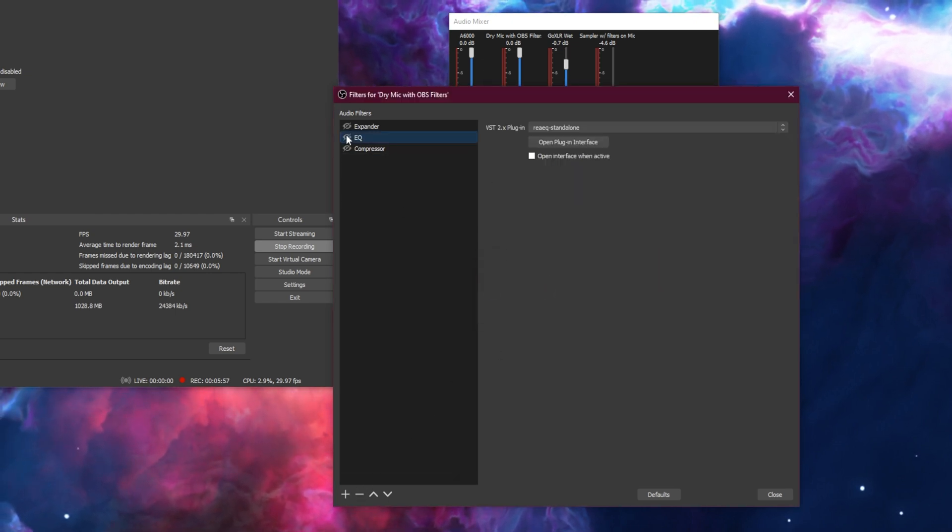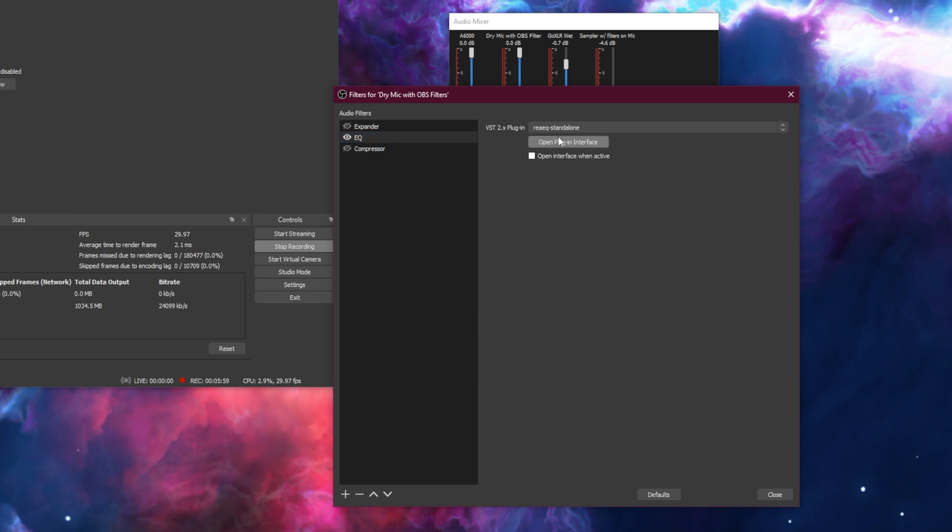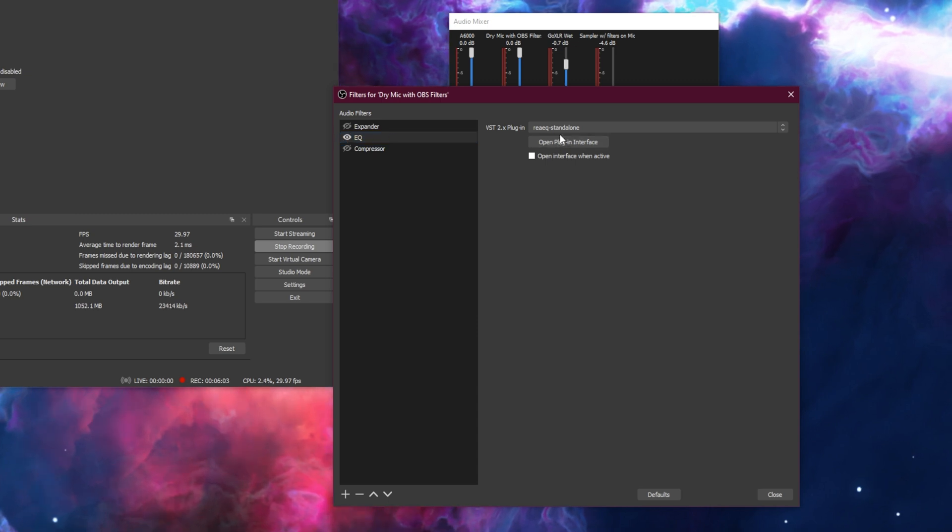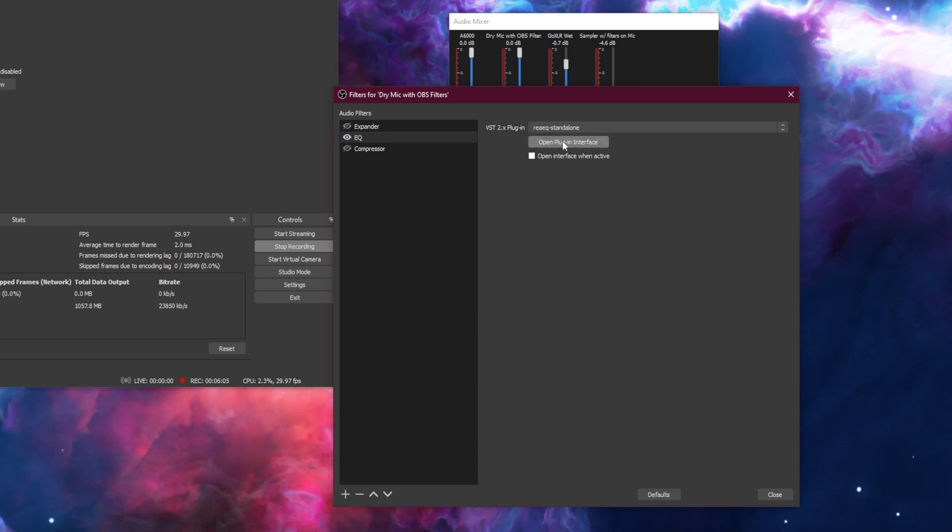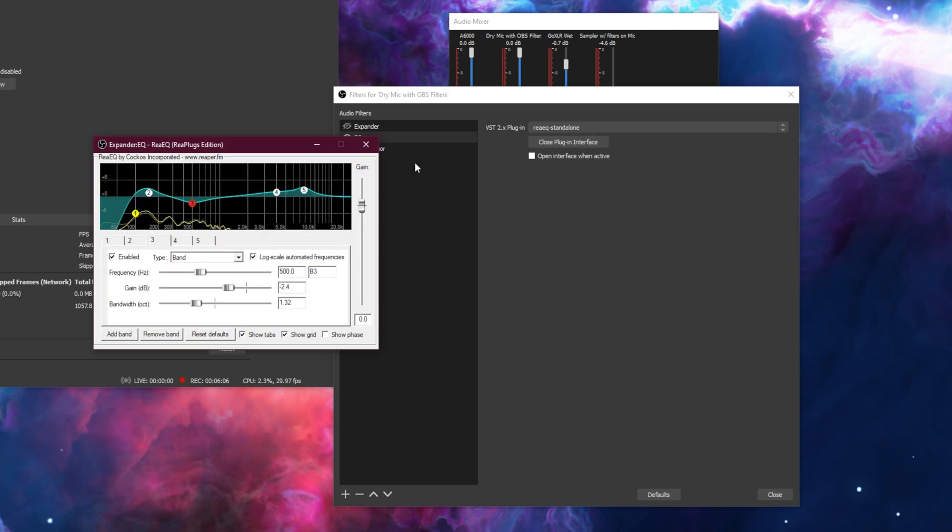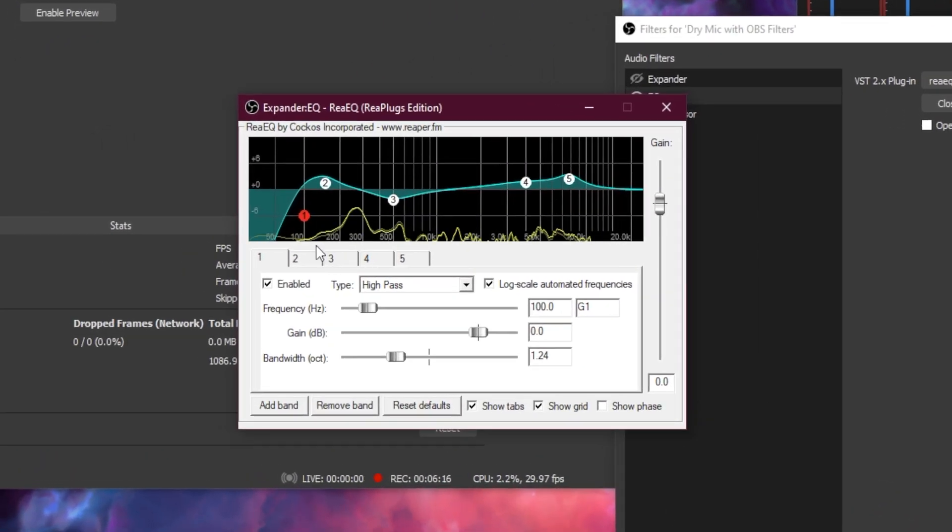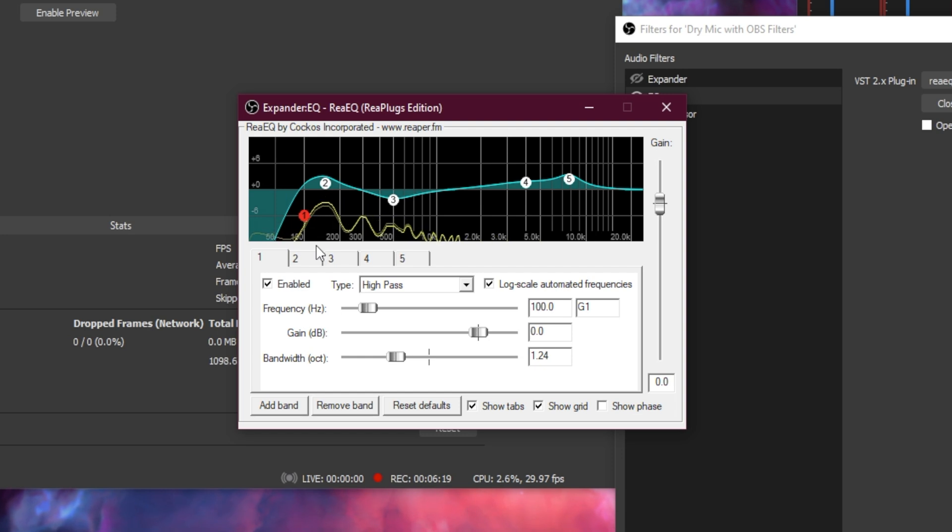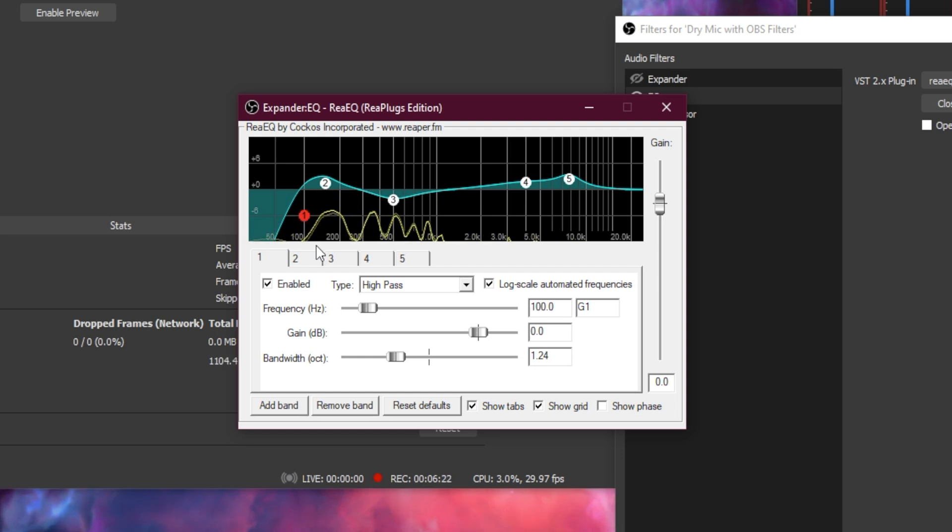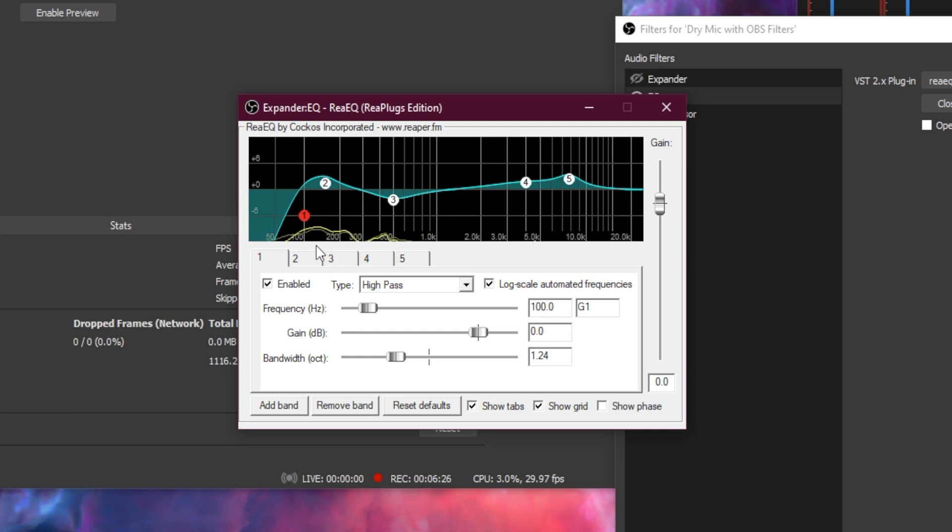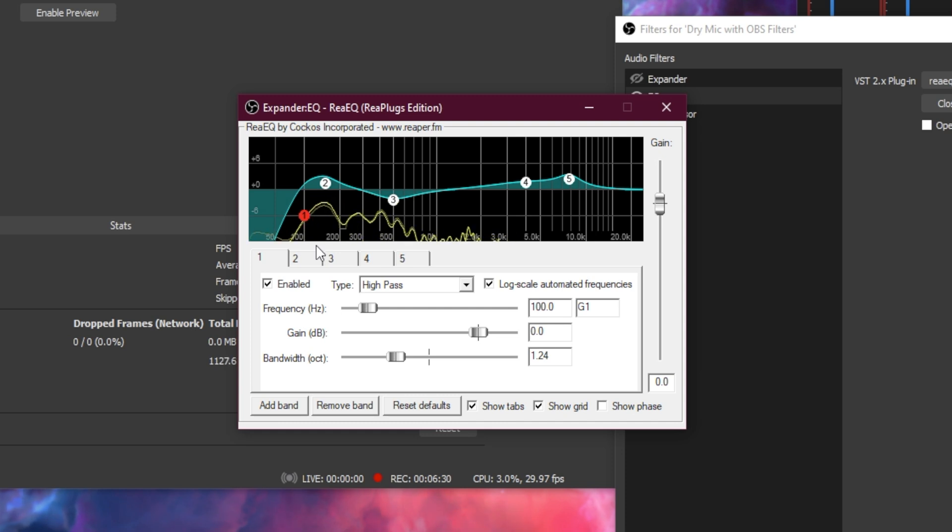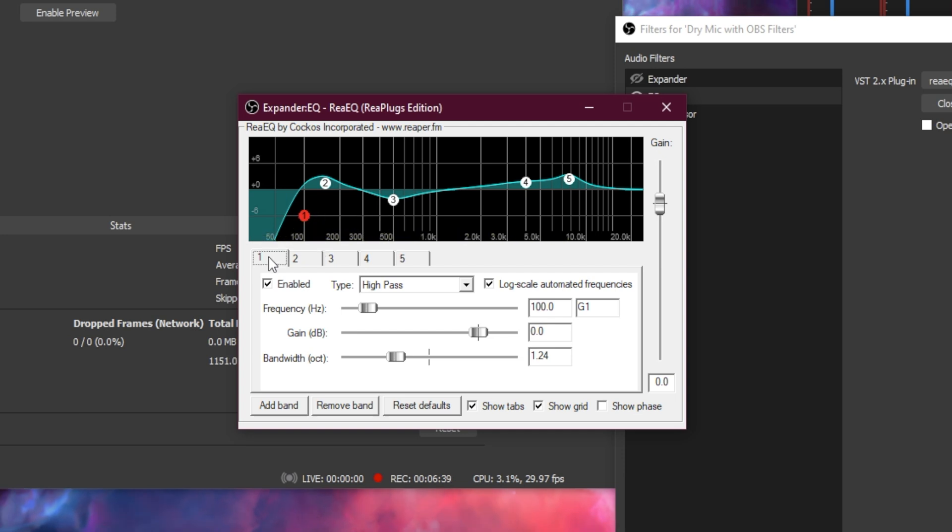Once you've added it, let's go ahead and open up the plugin interface. So this is the part that is going to most depend on your voice. I'm going to give you some universal options that I recommend to just about anybody with any voice, just like I did in my GoXLR video. But you can tweak with this, and I encourage you to tweak with this however you like.